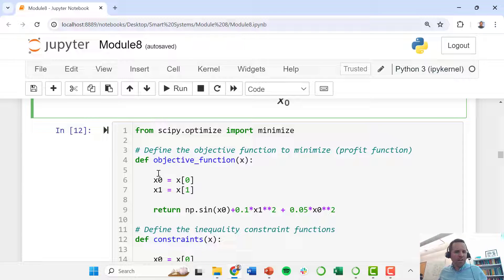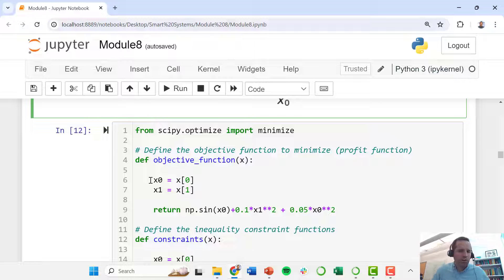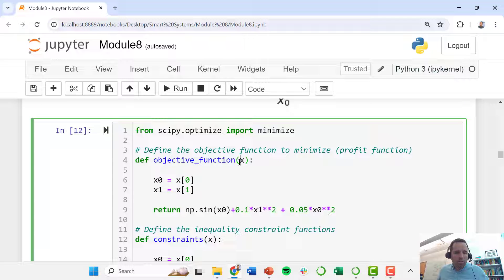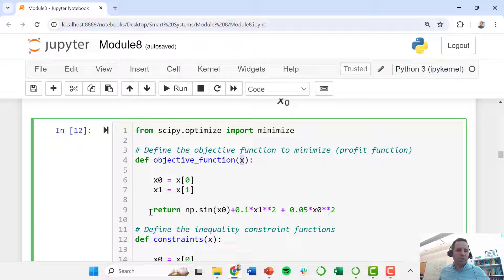First we define our objective function. It has these two decision variables, x0 and x1. Our objective function has this input, which is a vector x, which is going to contain x0 and x1.